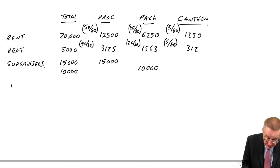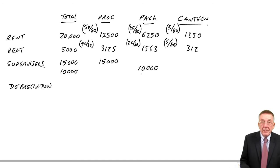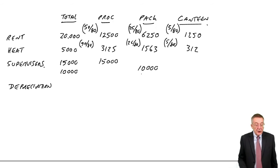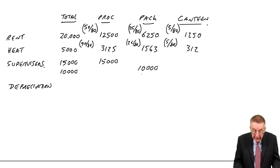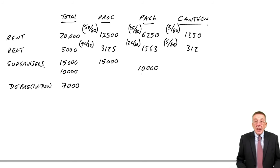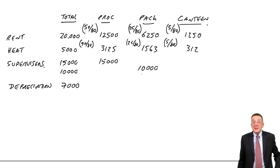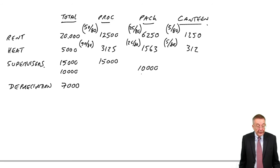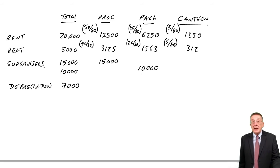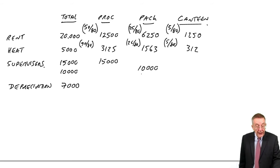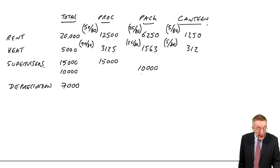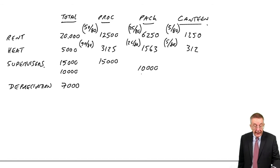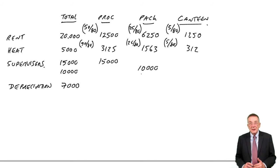Depreciation of equipment. Although it's paper F3, I think you should have heard of depreciation. There's 7,000 in total. The only sensible way of splitting it based on the information we give them is on the value of the equipment. And the value of the equipment: there's 300 in processing, 300 in packing, 100 in canteen, so a total of 700,000.